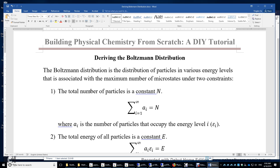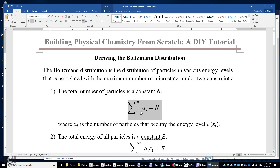The first constraint is this: the total number of particles is a constant N. The mathematical equation is the sum of aᵢ equals N. Here, aᵢ is the number of particles that occupy energy level i. So we are looking at a1, a2, a3, a4 as the number of particles occupying the energy levels ε1, ε2, ε3, and ε4.